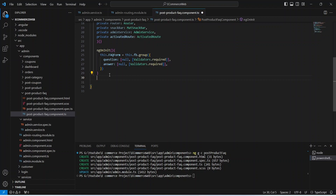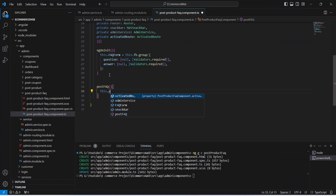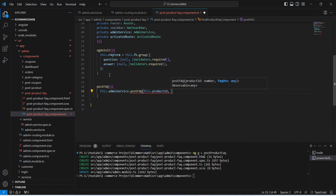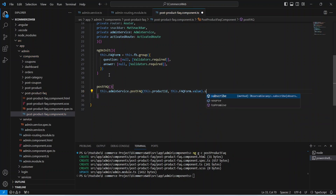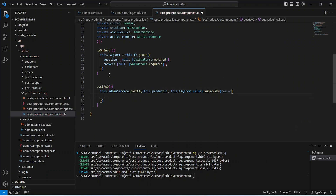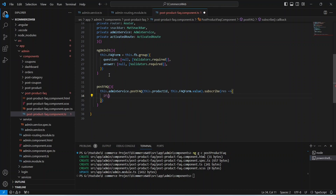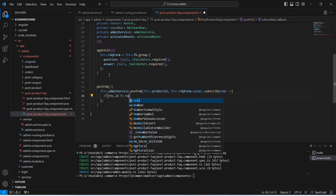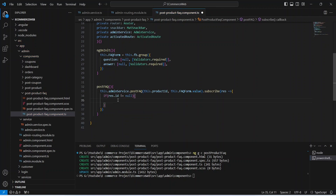The last method we need is postFaq. In this method we will call this.adminService.postFaq, passing the productId and faqForm.value, then subscribe the response with an arrow function. In the body we will write an if condition checking if res.id is not equal to null.